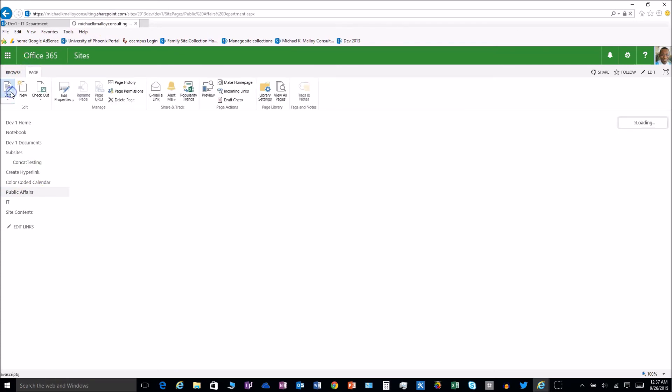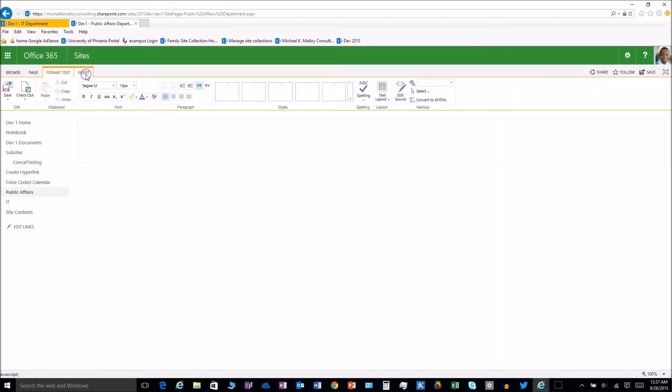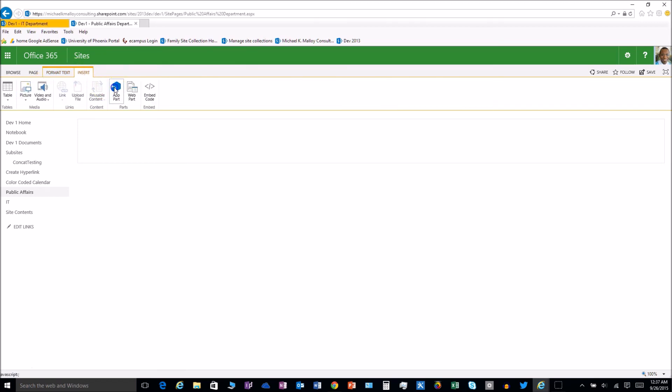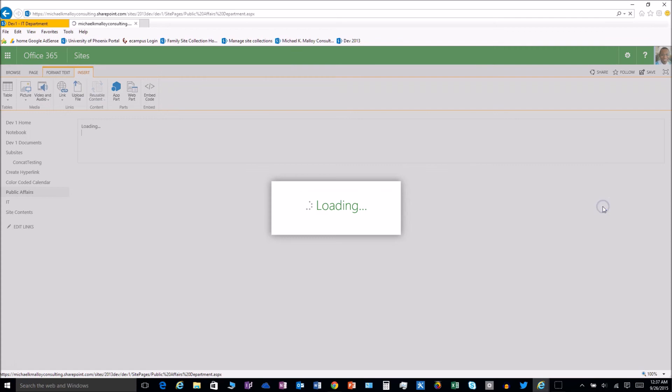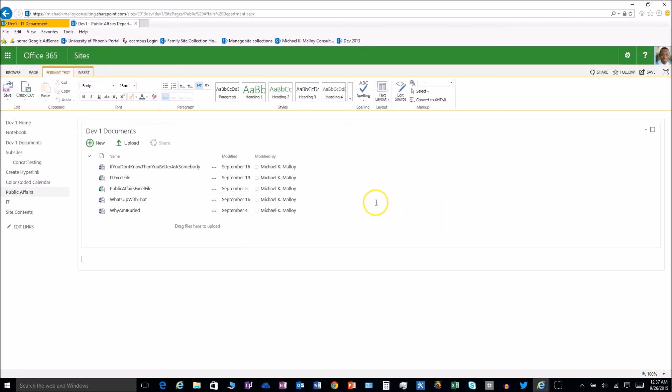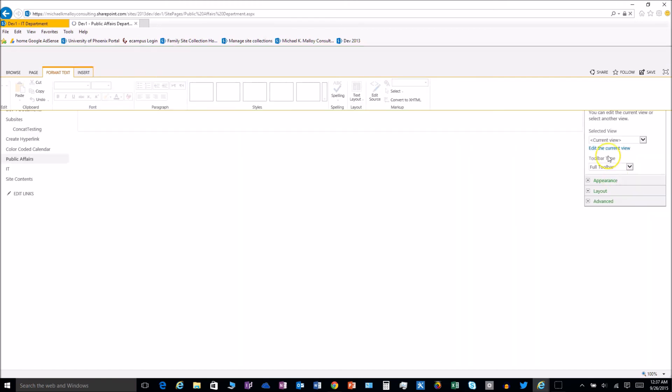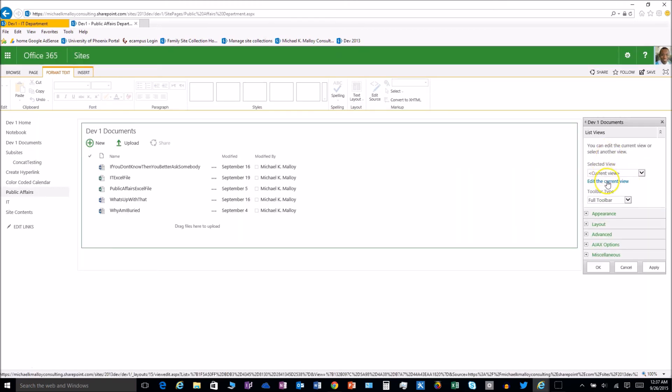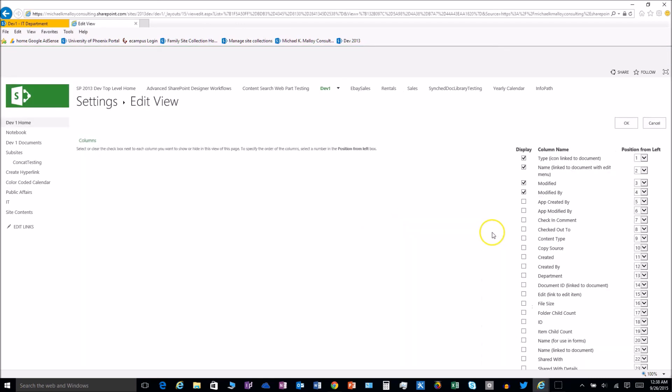Edit that page, go ahead and insert that app part, dev1 documents, add. Of course it's going to give us all the files but we don't want all those. We want to trim it up and we want to edit that current view. It's going to ask us to click to save and we're going to just scroll and put that filter in there.